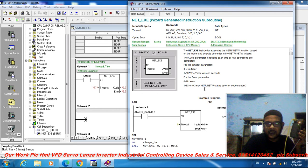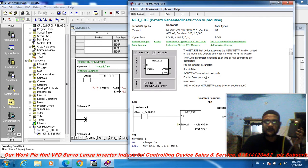0 is no error, 1 is error. Check the network read/write status byte for the code number.